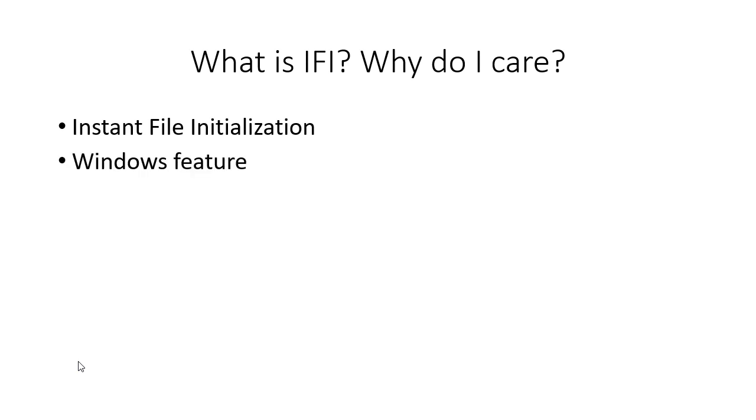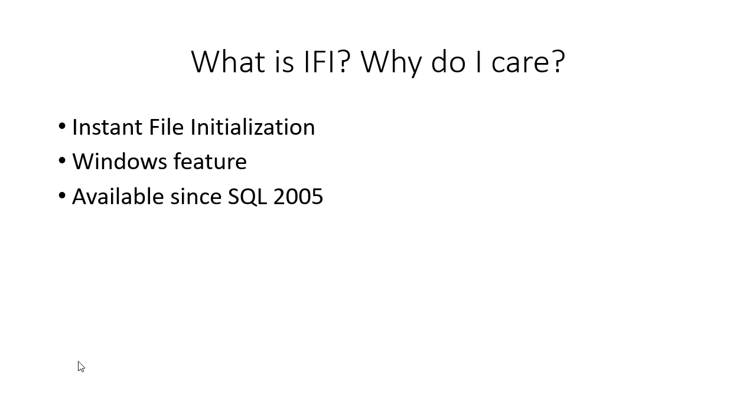It's a Windows feature, this is not something that is SQL Server specific. That's important to remember because when you go looking to turn it on you're not going to find it in Management Studio. It's actually been available since I want to say Windows 2003. SQL 2005 was I believe the first version that actually made use of this Windows function.